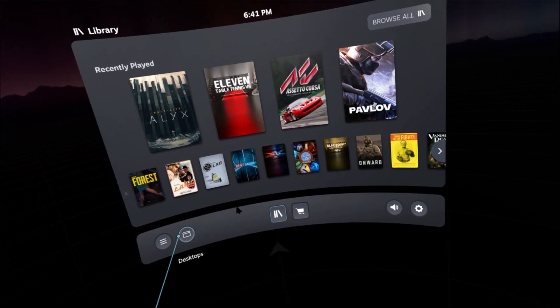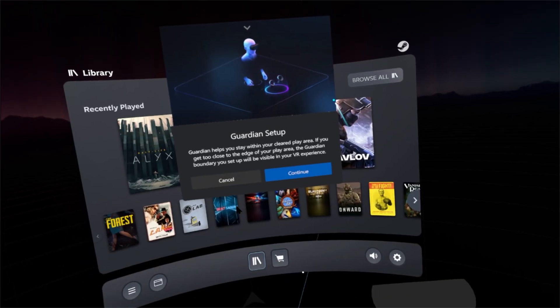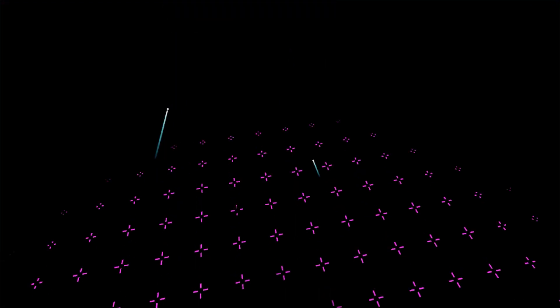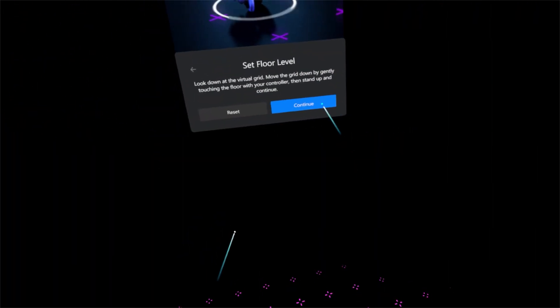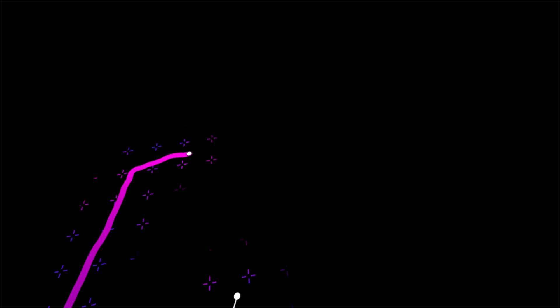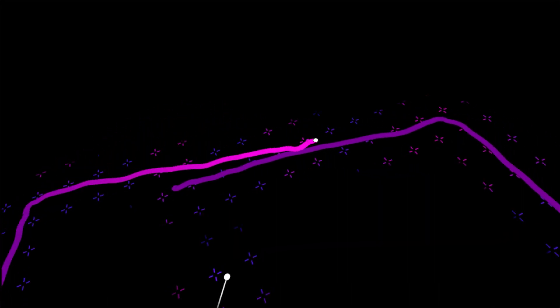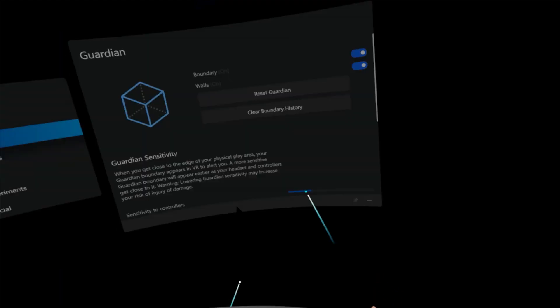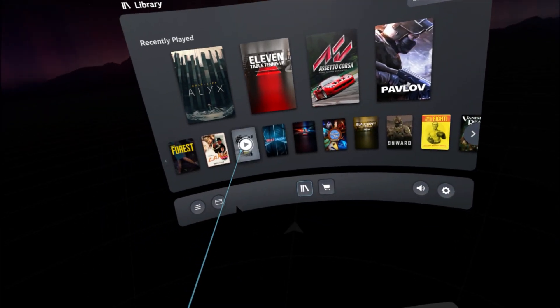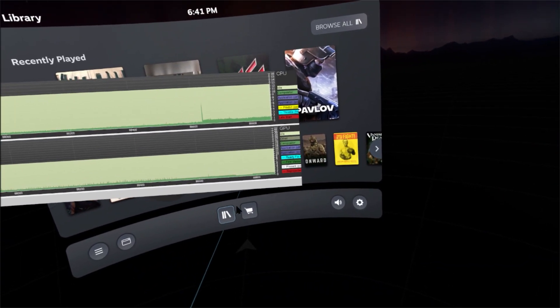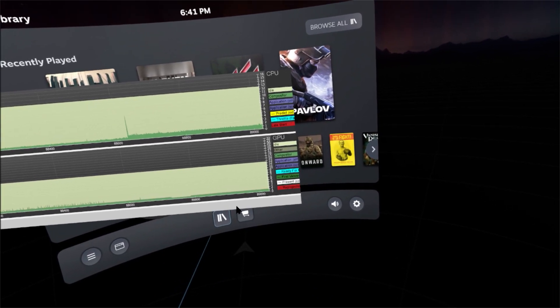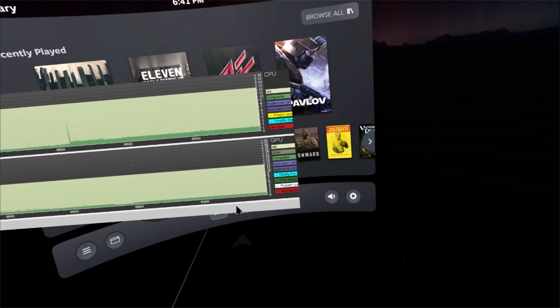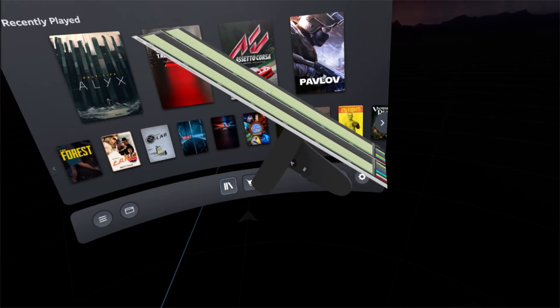Now if I go and set up the Guardian, set up Guardian. If I set up a small square here. Continue. Now my frame times are almost at 2ms on the CPU.